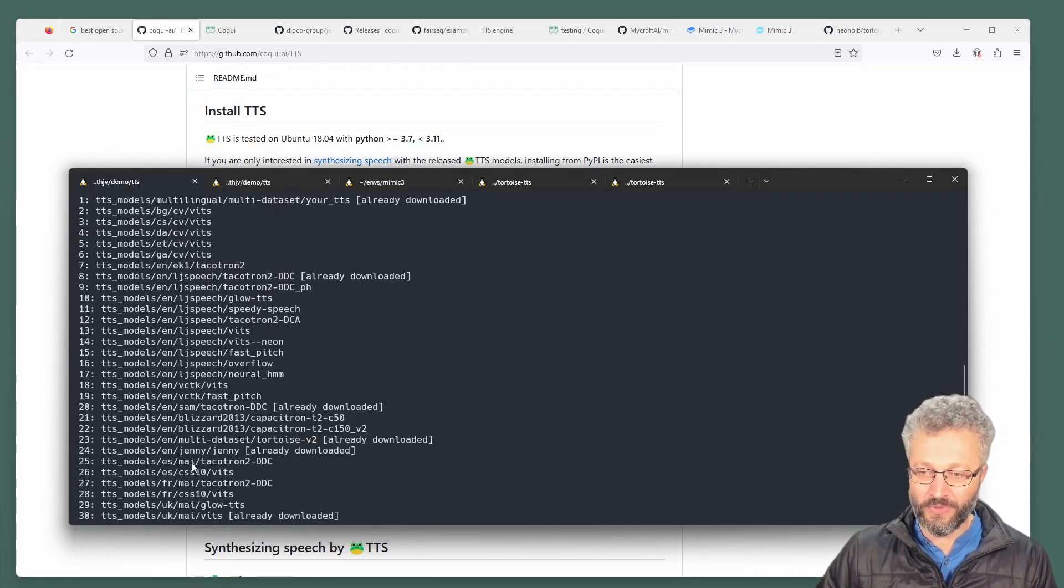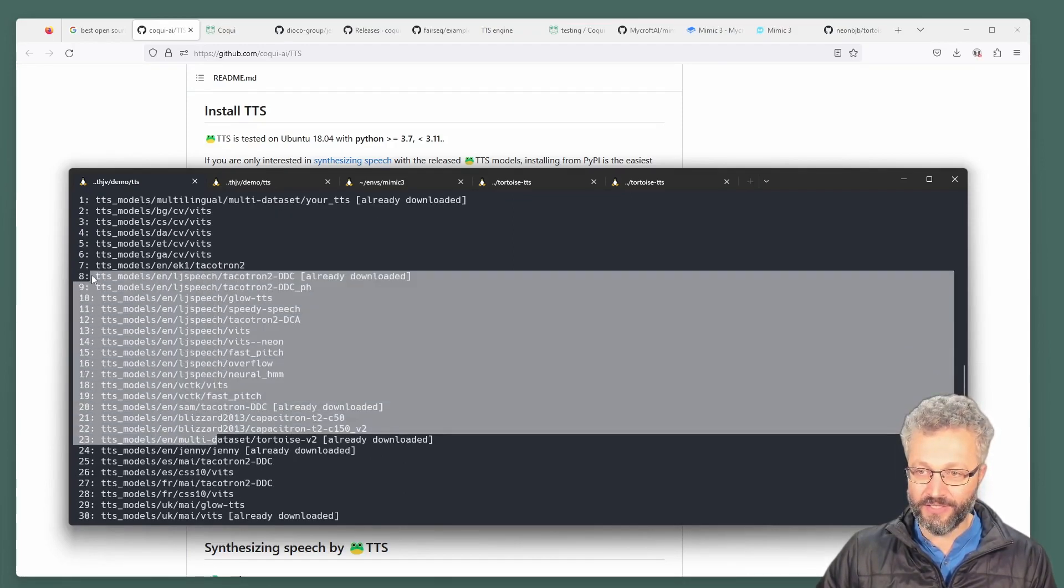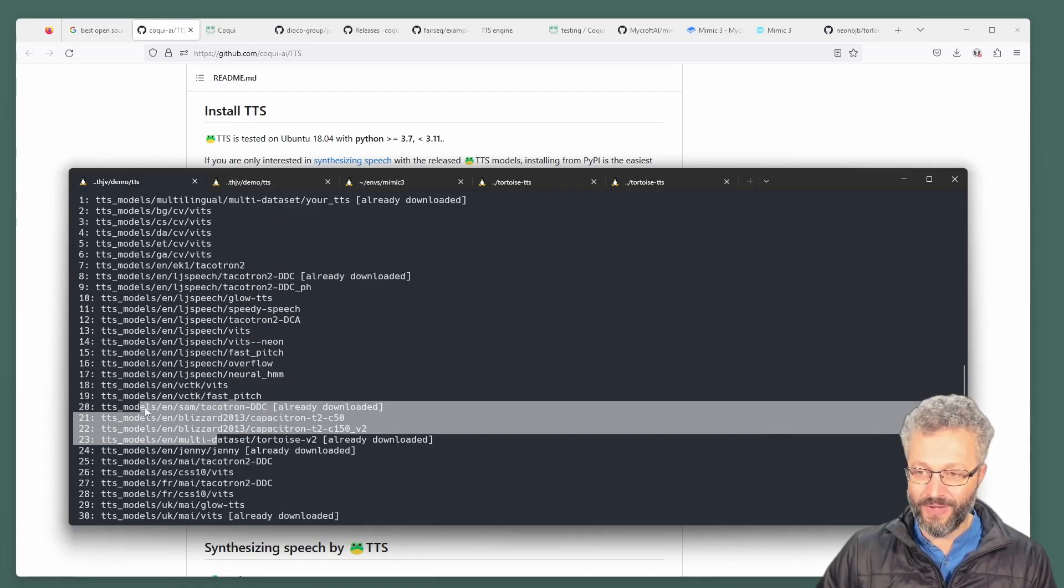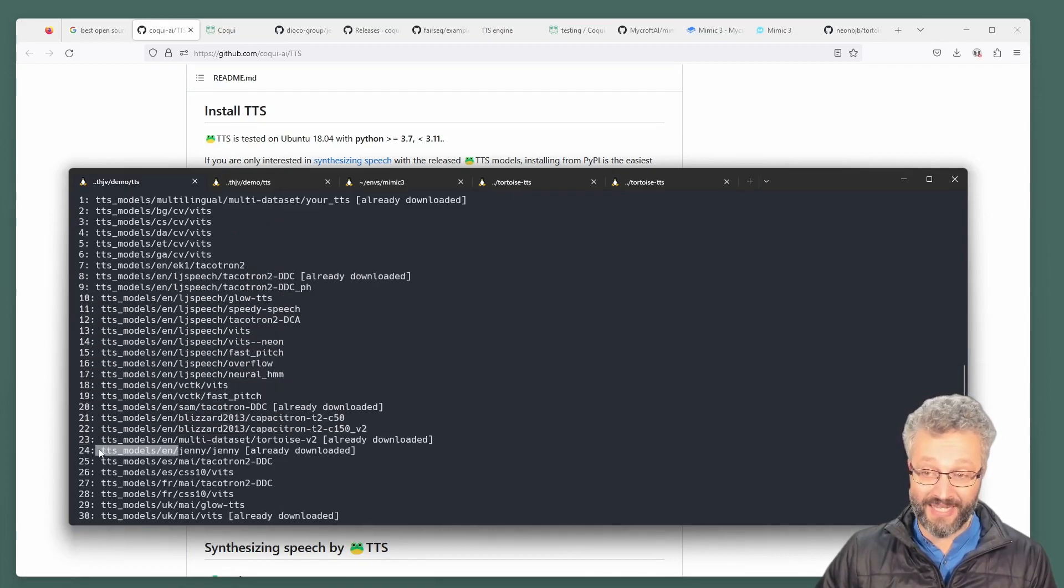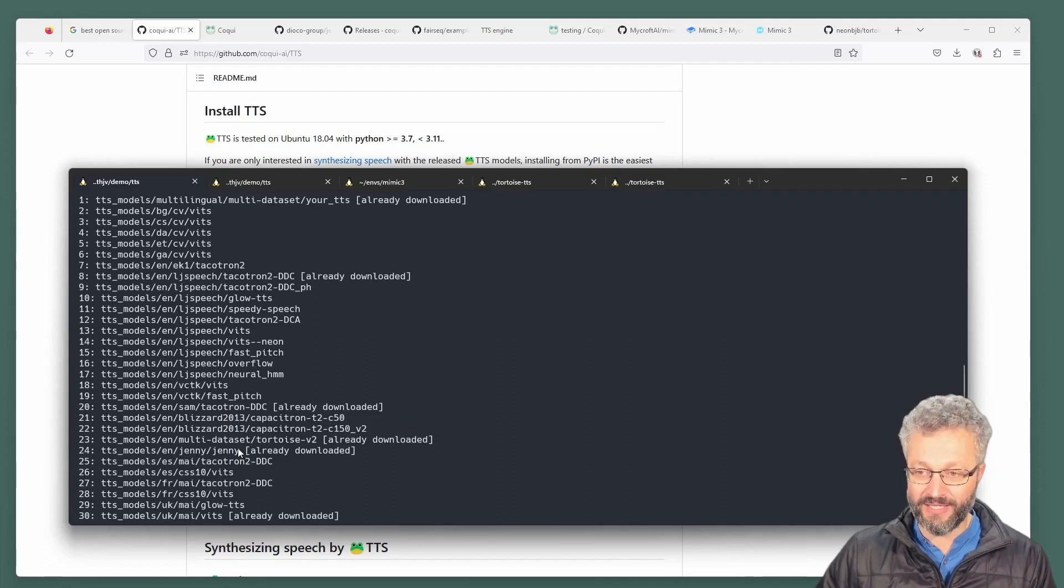One tip is the ones towards the end of the list. Like if you look at the English ones, the ones towards the end, they are more recently added. So I think Jenny was added earlier this year.